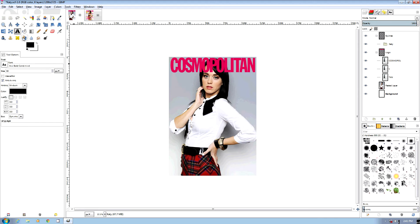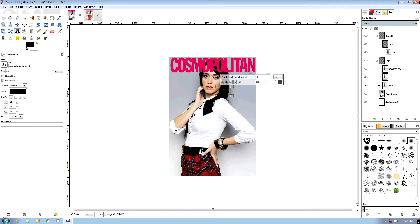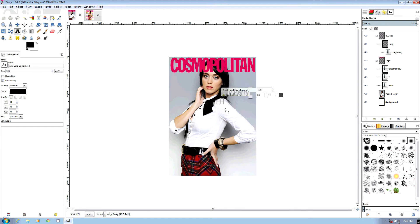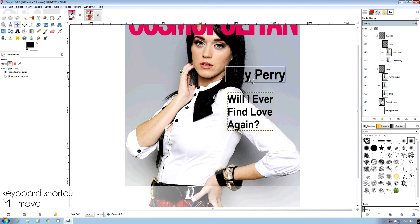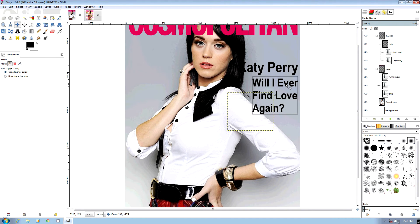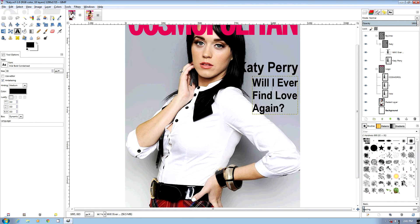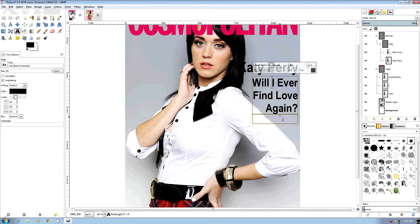In that group we're also going to add her name, and then we're going to do another byline. This one we're probably going to make a little smaller. We're going to move them together a bit and change the colors. This one we can justify so it goes down her arm.